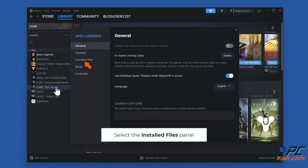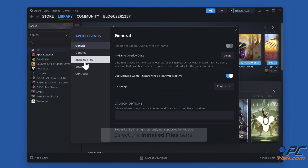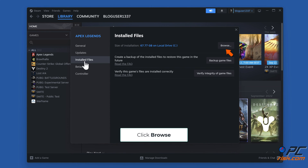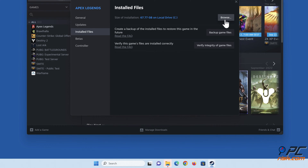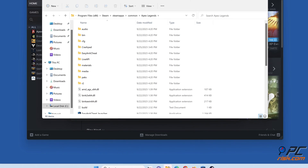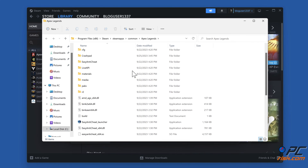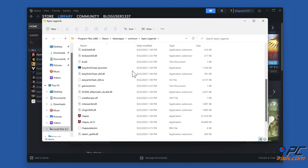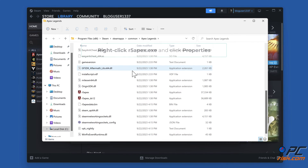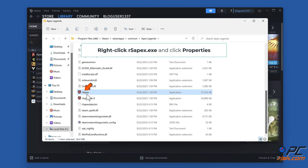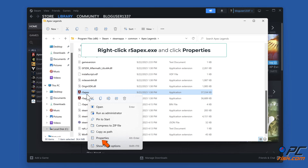Select the Installed Files panel and click Browse. Then right-click r5apex.exe and click Properties.